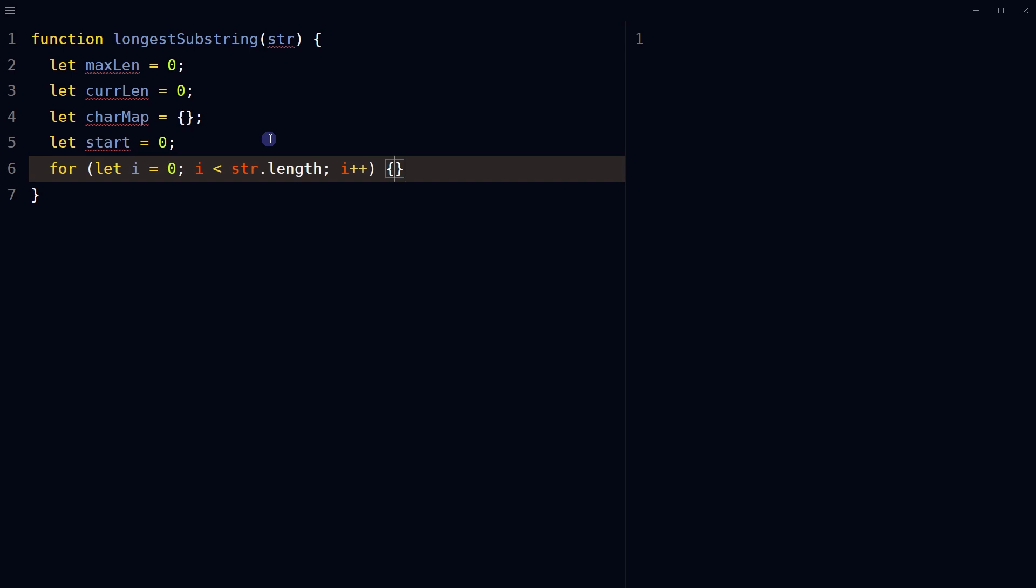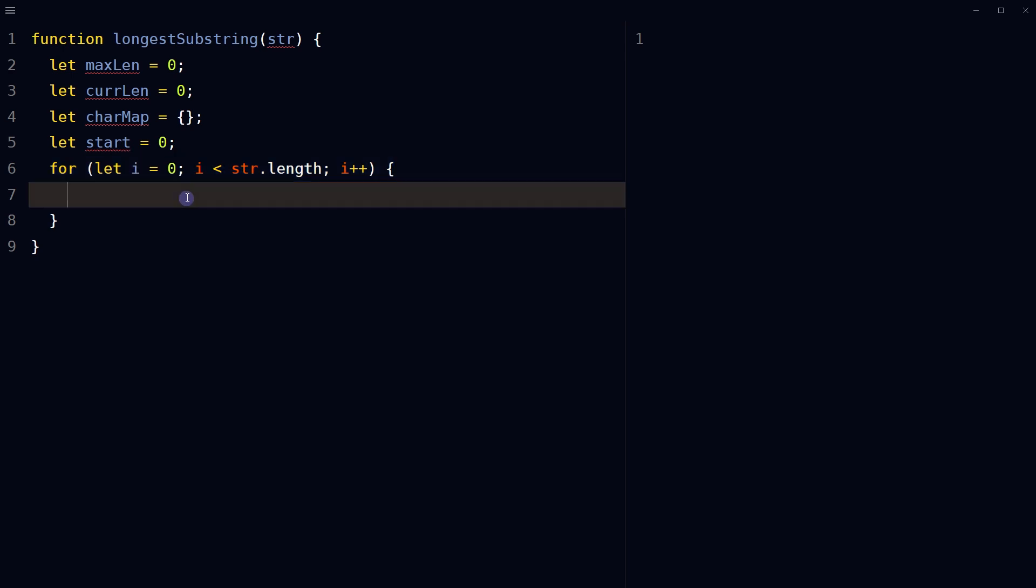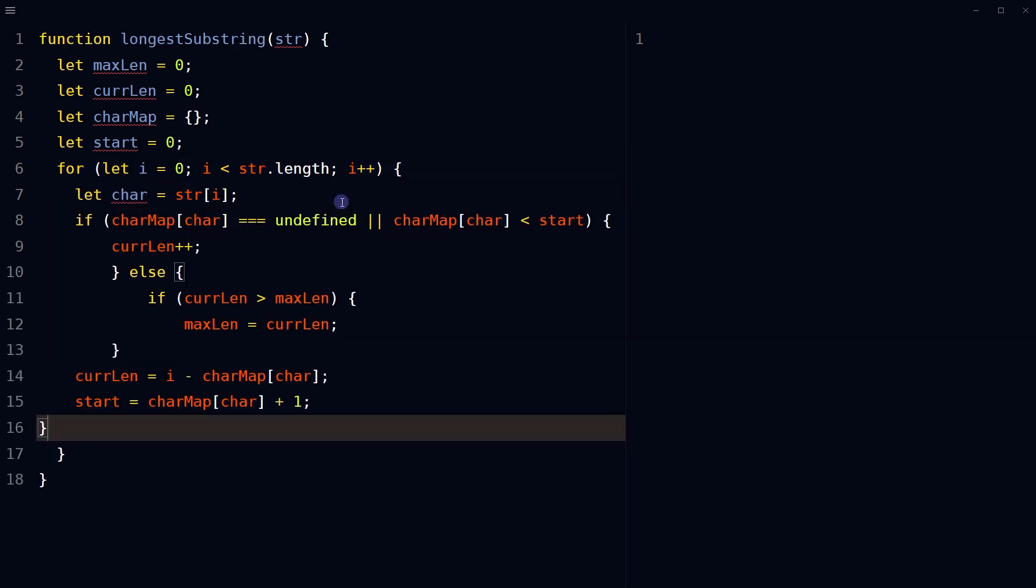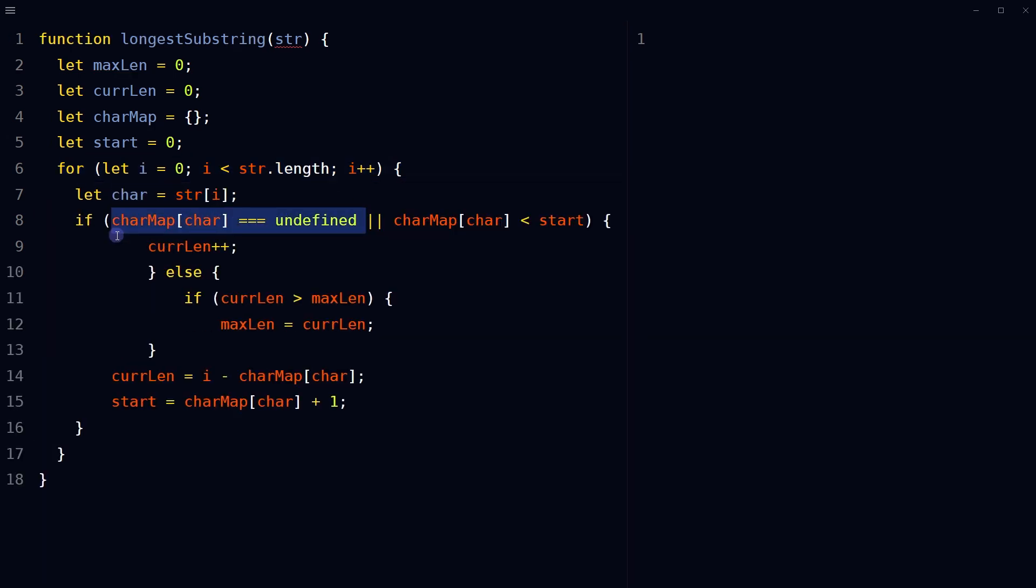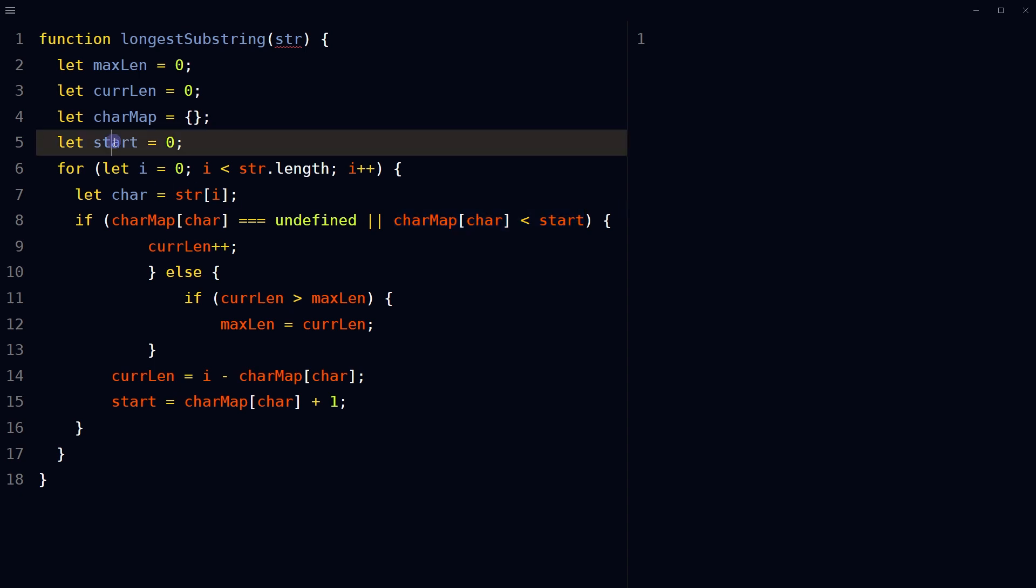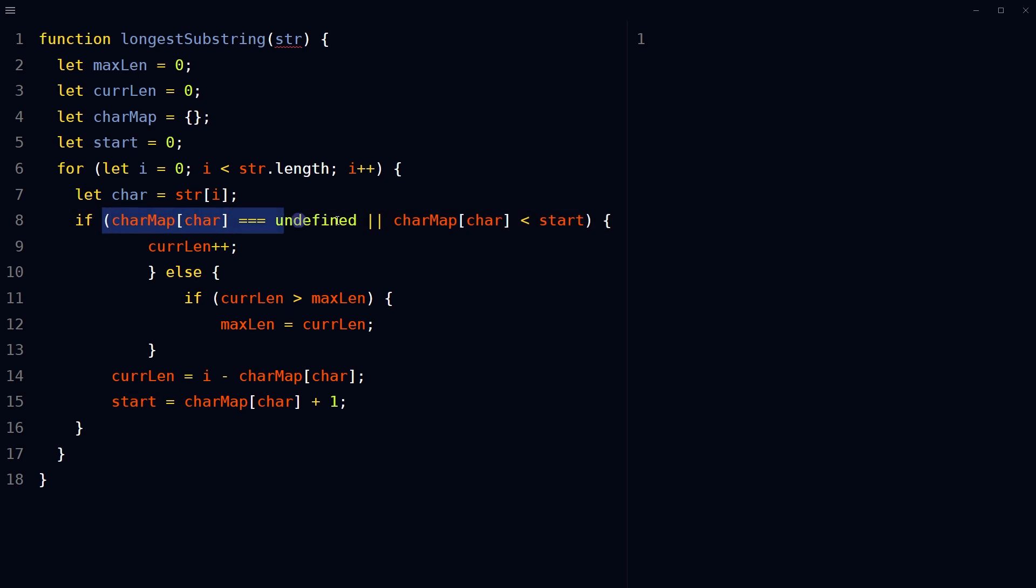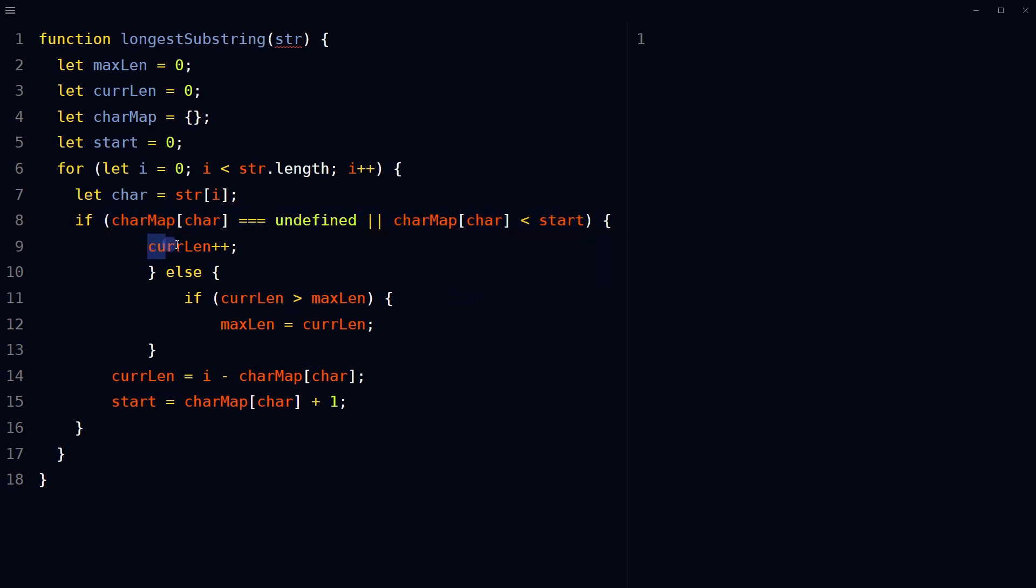So, to proceed, start a for loop to iterate through each character of the input string. For each character, check if the character is not in the charmap object or if its value in the charmap object is less than the start variable. If either of these conditions is true, the current length of the substring is incremented.